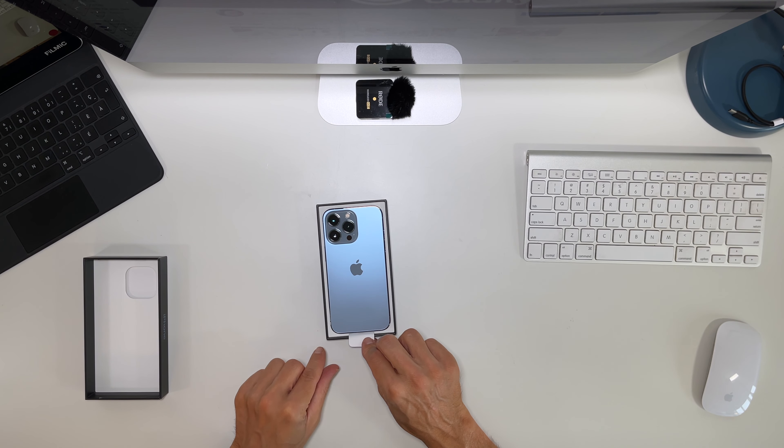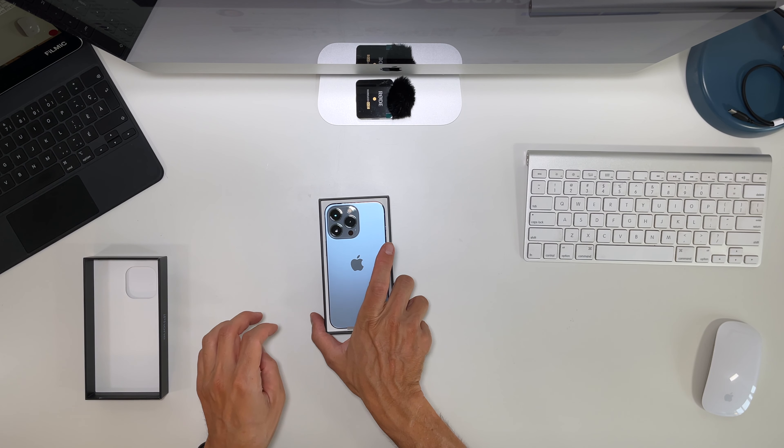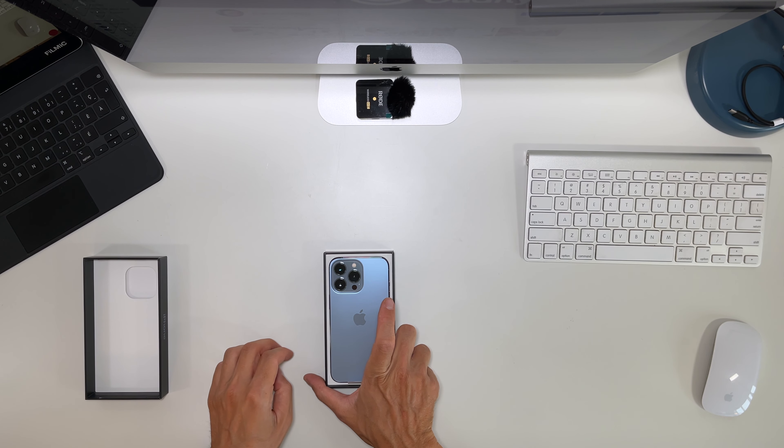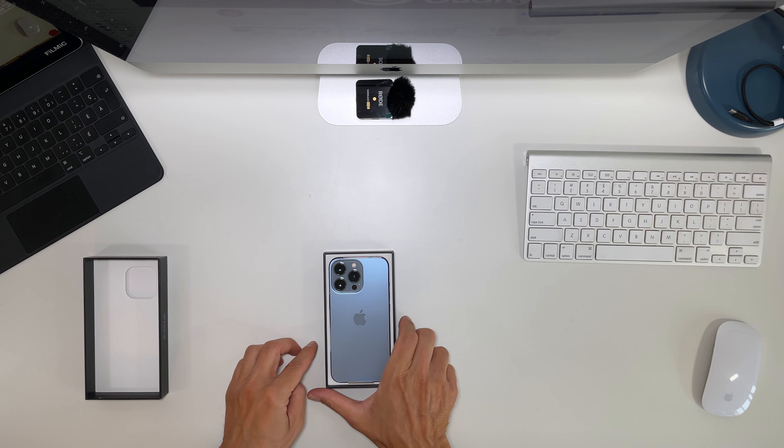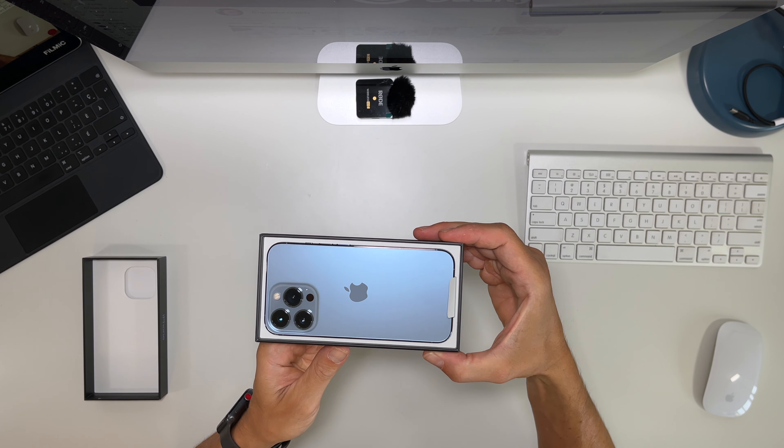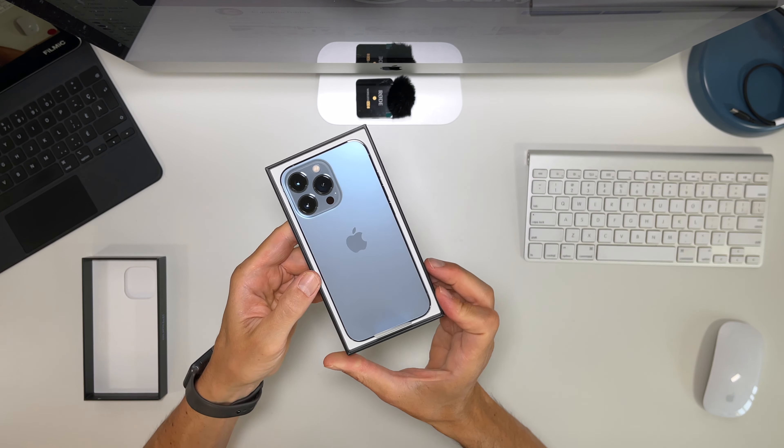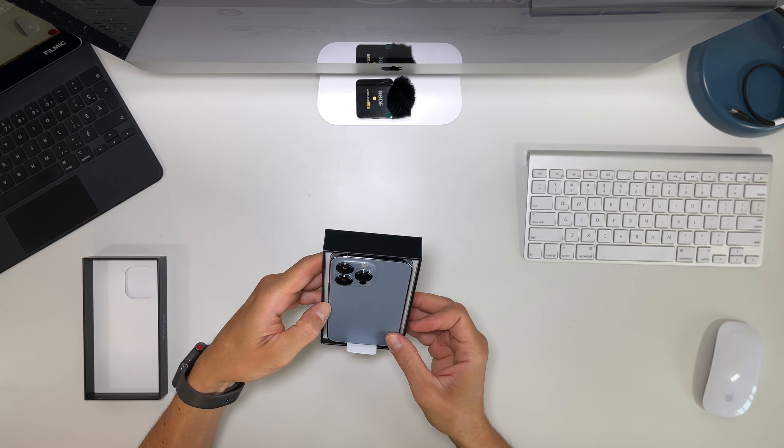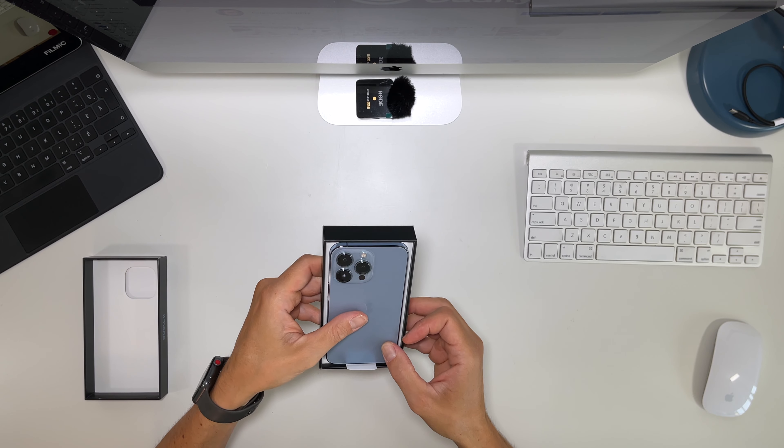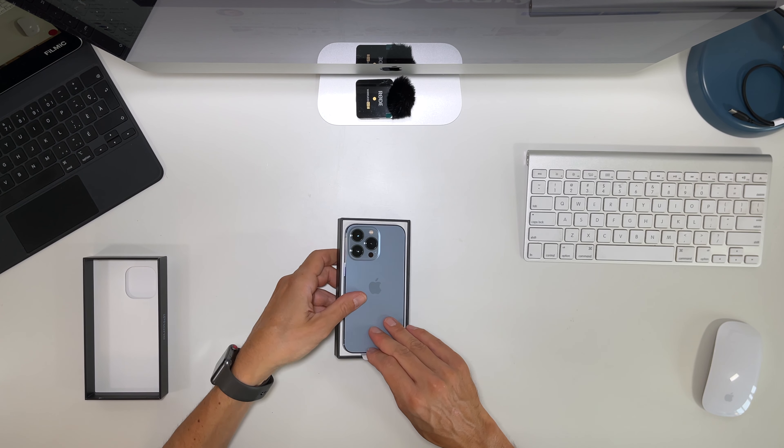Oh beautiful. Beautiful, beautiful color. Yes, the camera bump, the camera looks bigger.